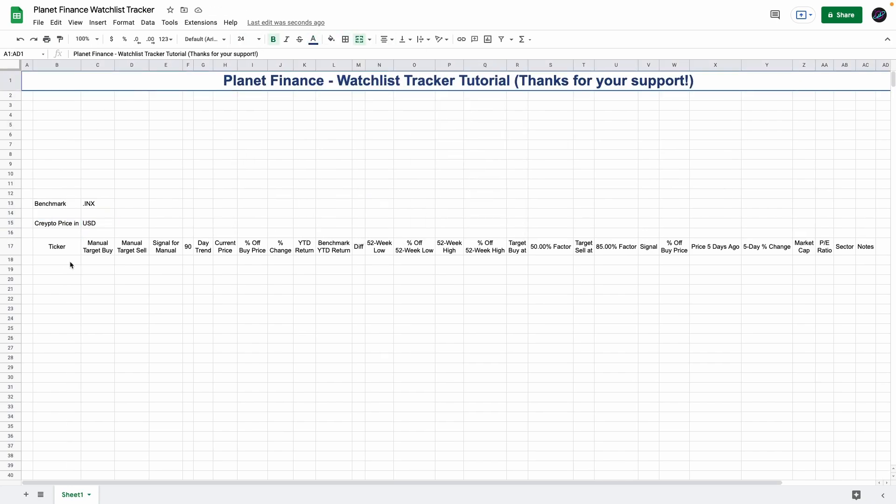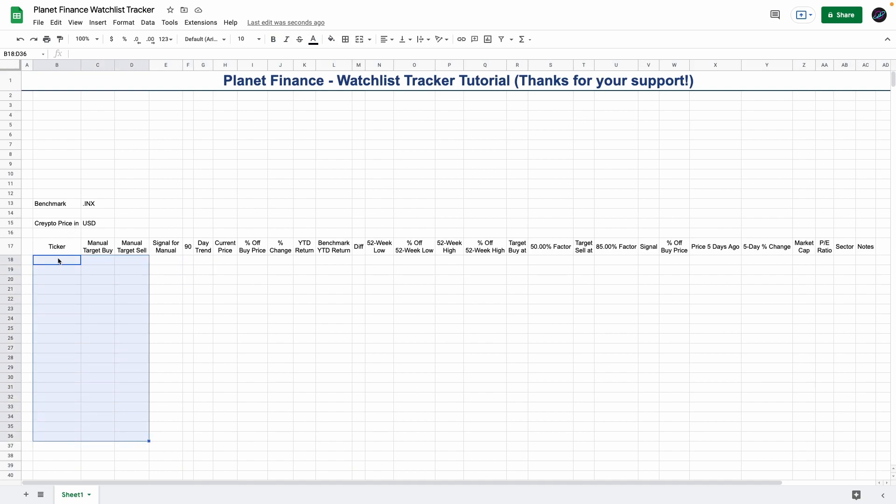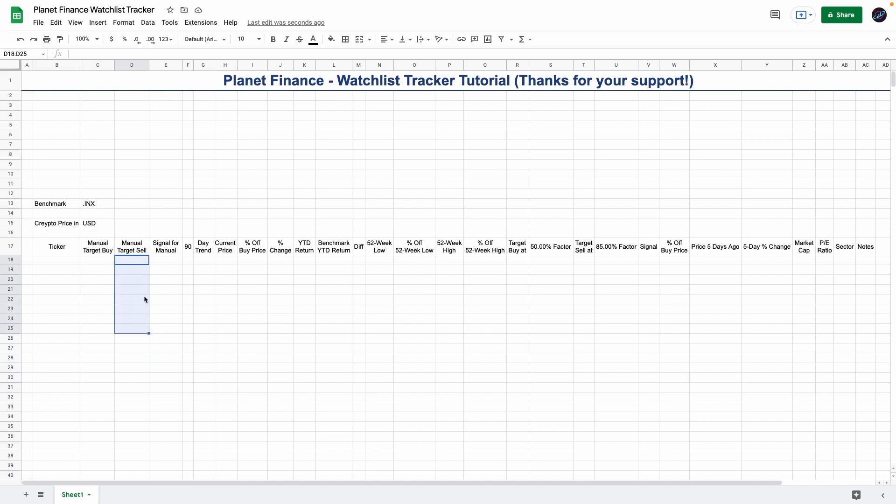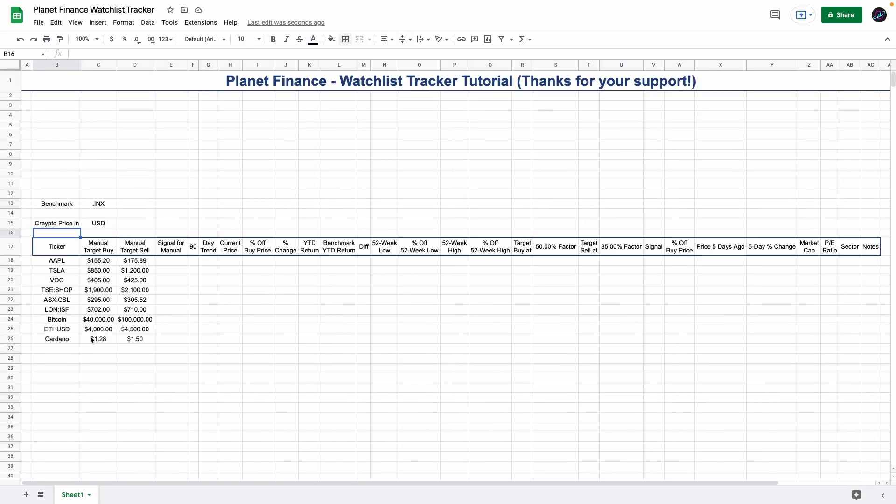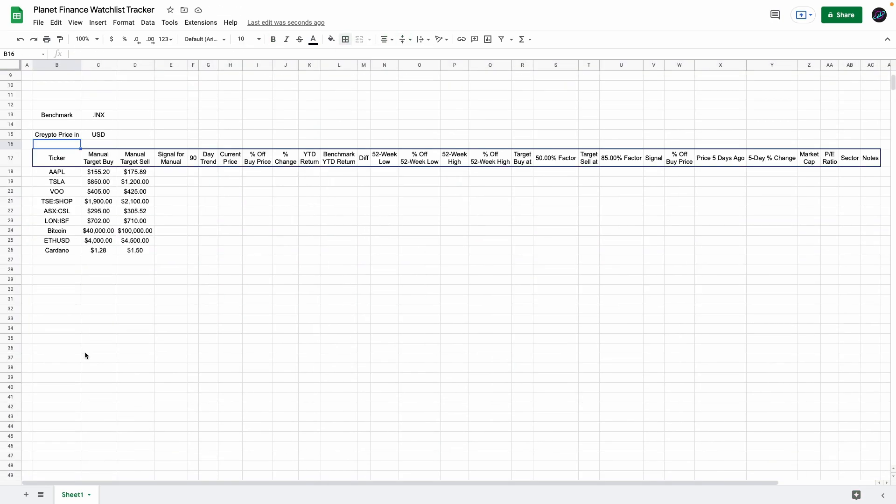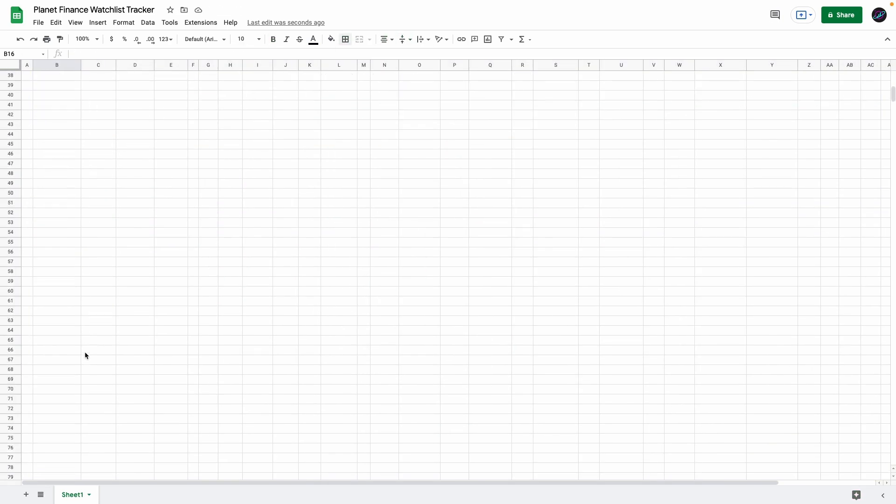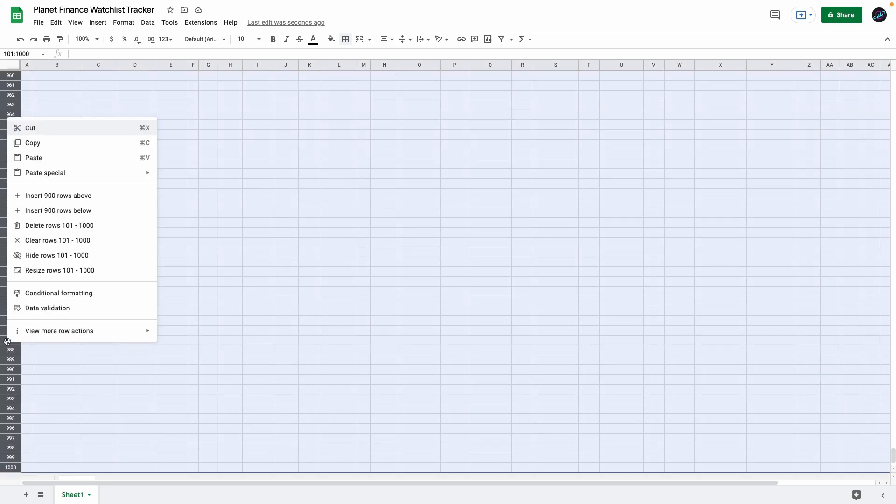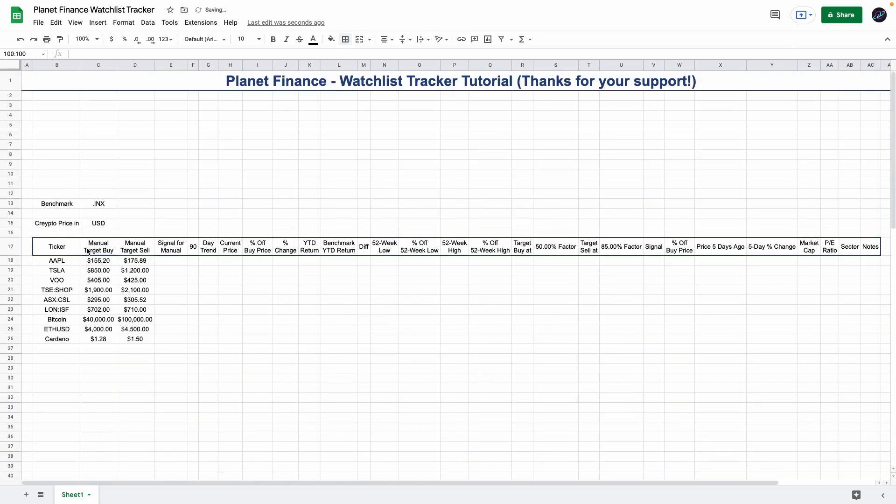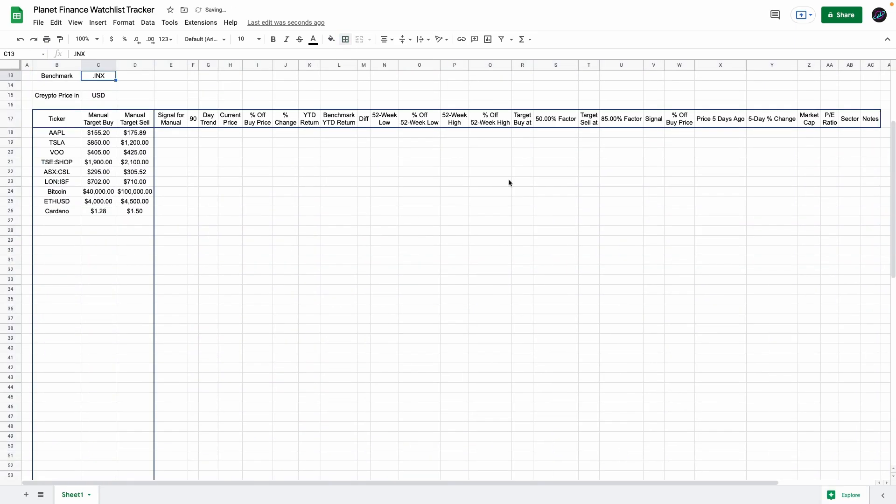As you saw in the demo, only these three columns are where we enter manual data. I'm going to enter my hypothetical watchlist with the target buys and target sells so that when we work with the formulas, we can instantly see the results. Most likely our watchlist will probably be less than 100, so you can delete the rows after 100, up to you if you want to add more.